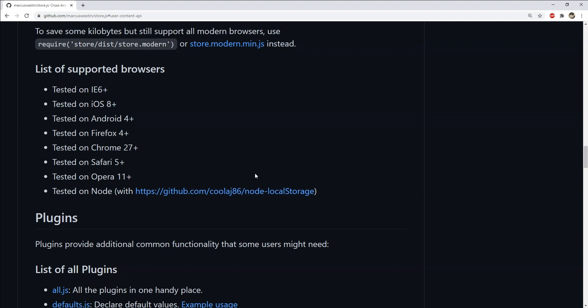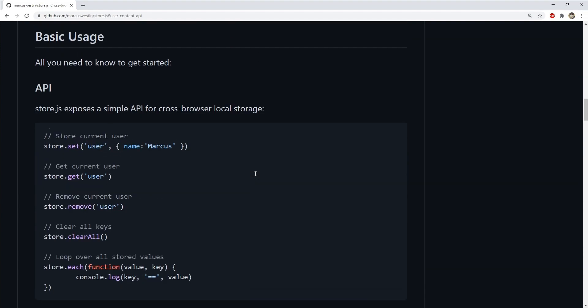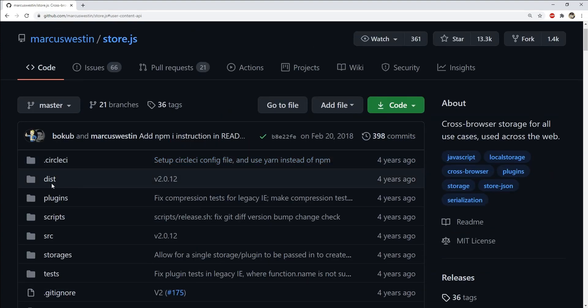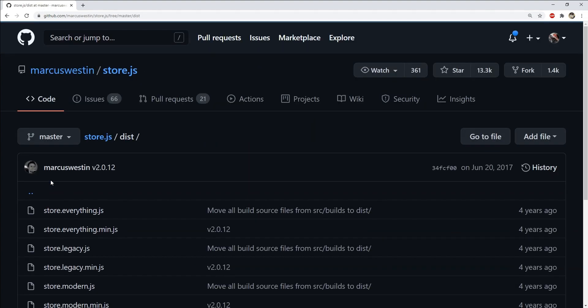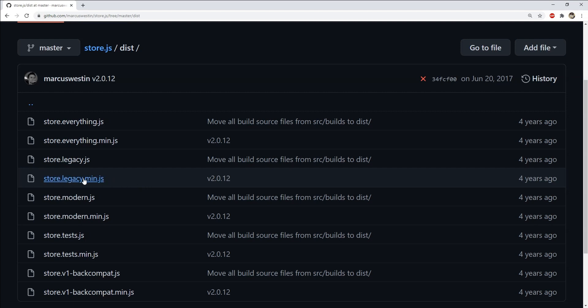As far as installation goes, store.js can be installed either by using npm install command, or by downloading the compressed release version from the dist folder and then placing it in the third party folder of your application. For the code example that I am going to demonstrate, I downloaded the legacy.min.js file and placed it in a folder and then later referenced it using a script tag.